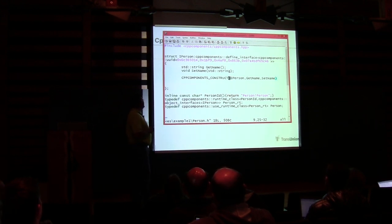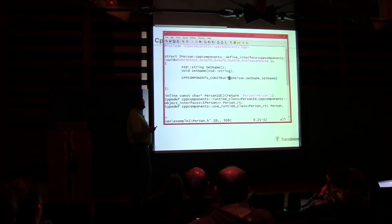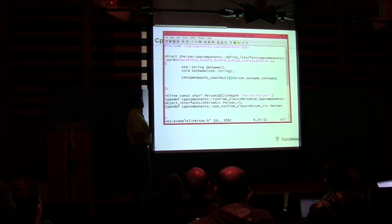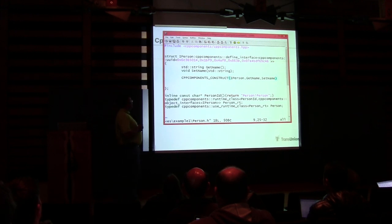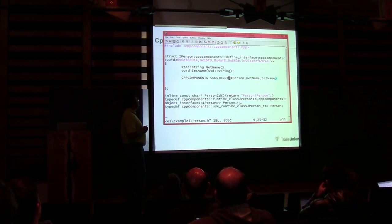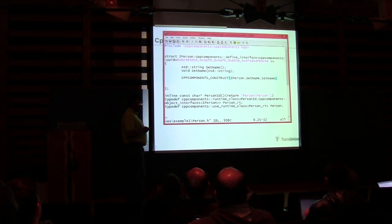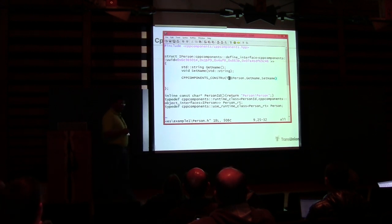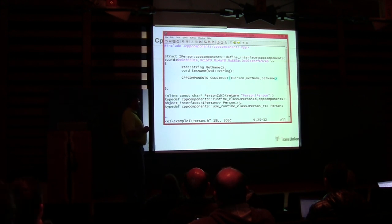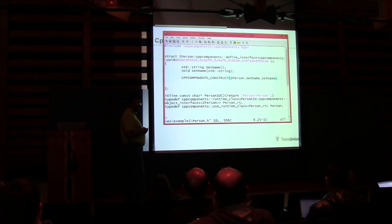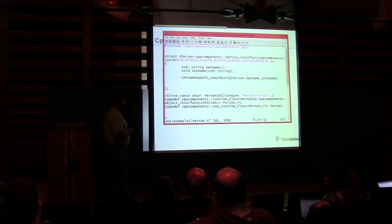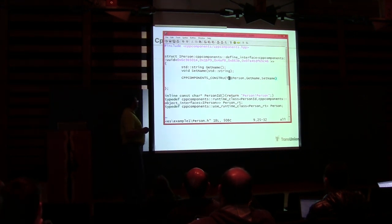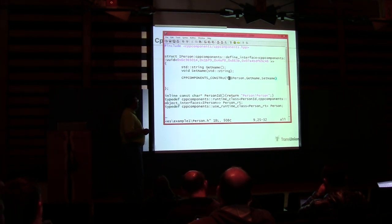Then we declare our functions just like you would normally: std::string getName, setName. You can declare other types — vector of strings, tuple of different strings or strings and ints. Then you use a macro passing the person name, getName, and setName. This defines our interface and makes it portable across compilers.